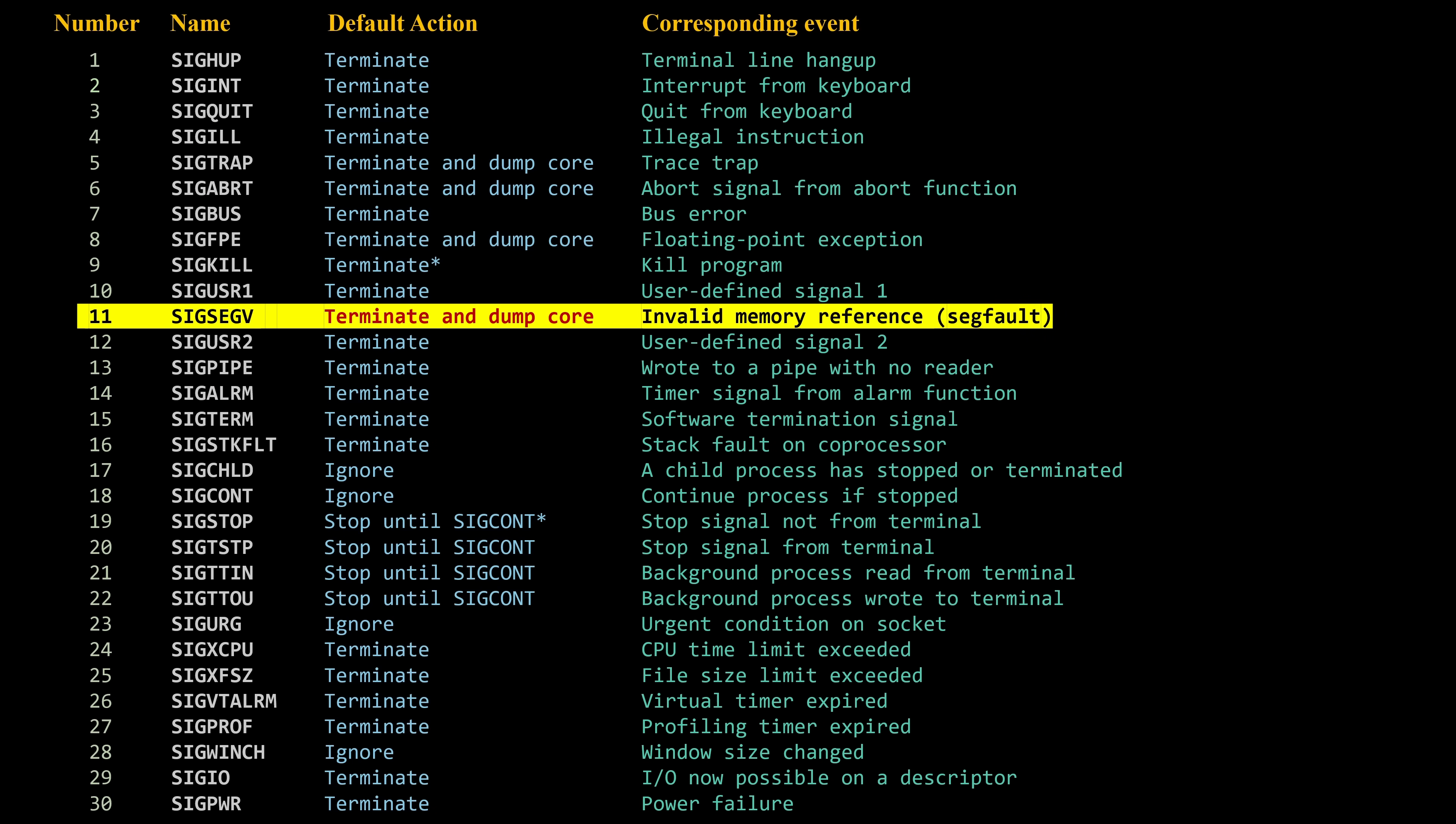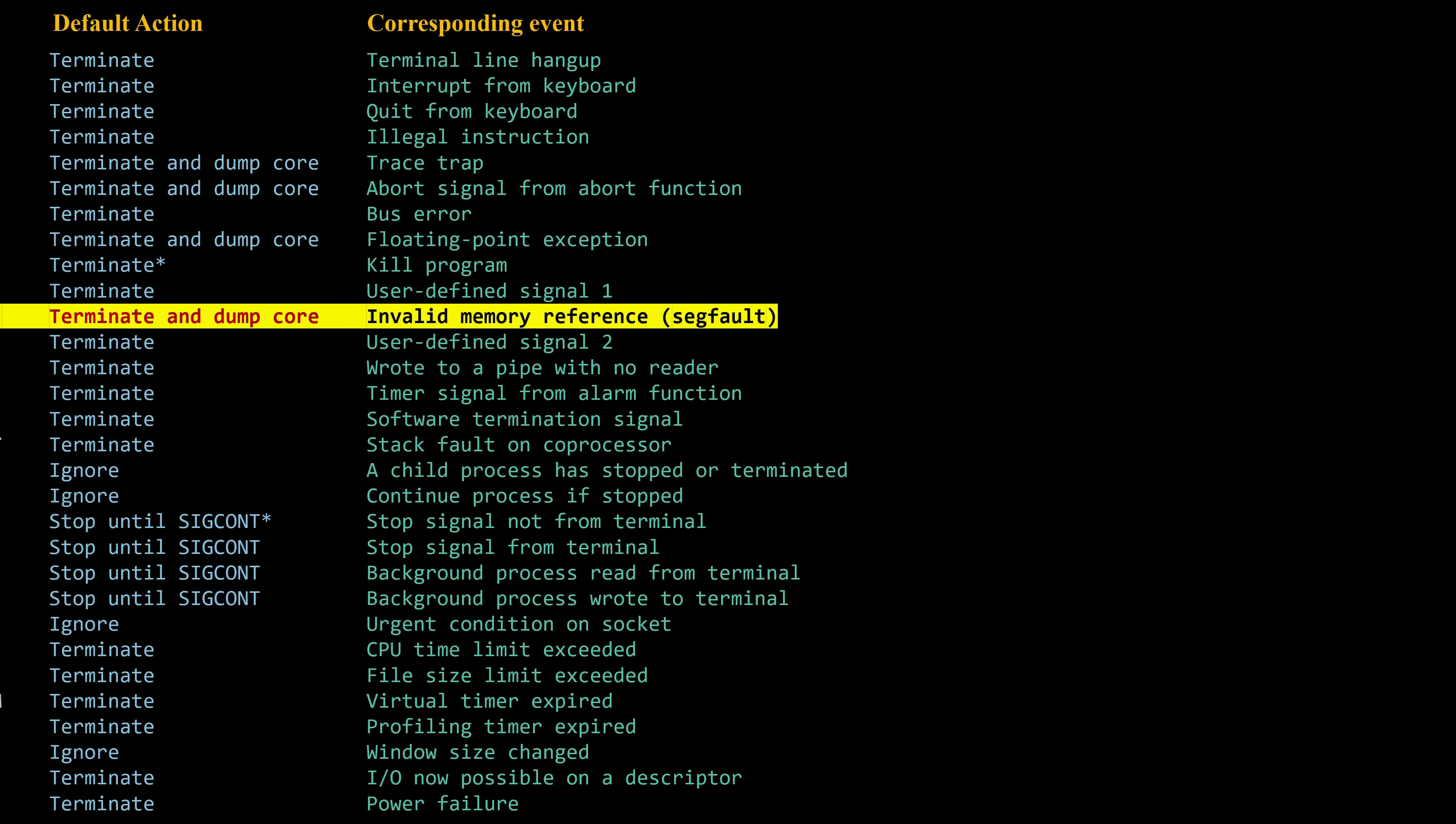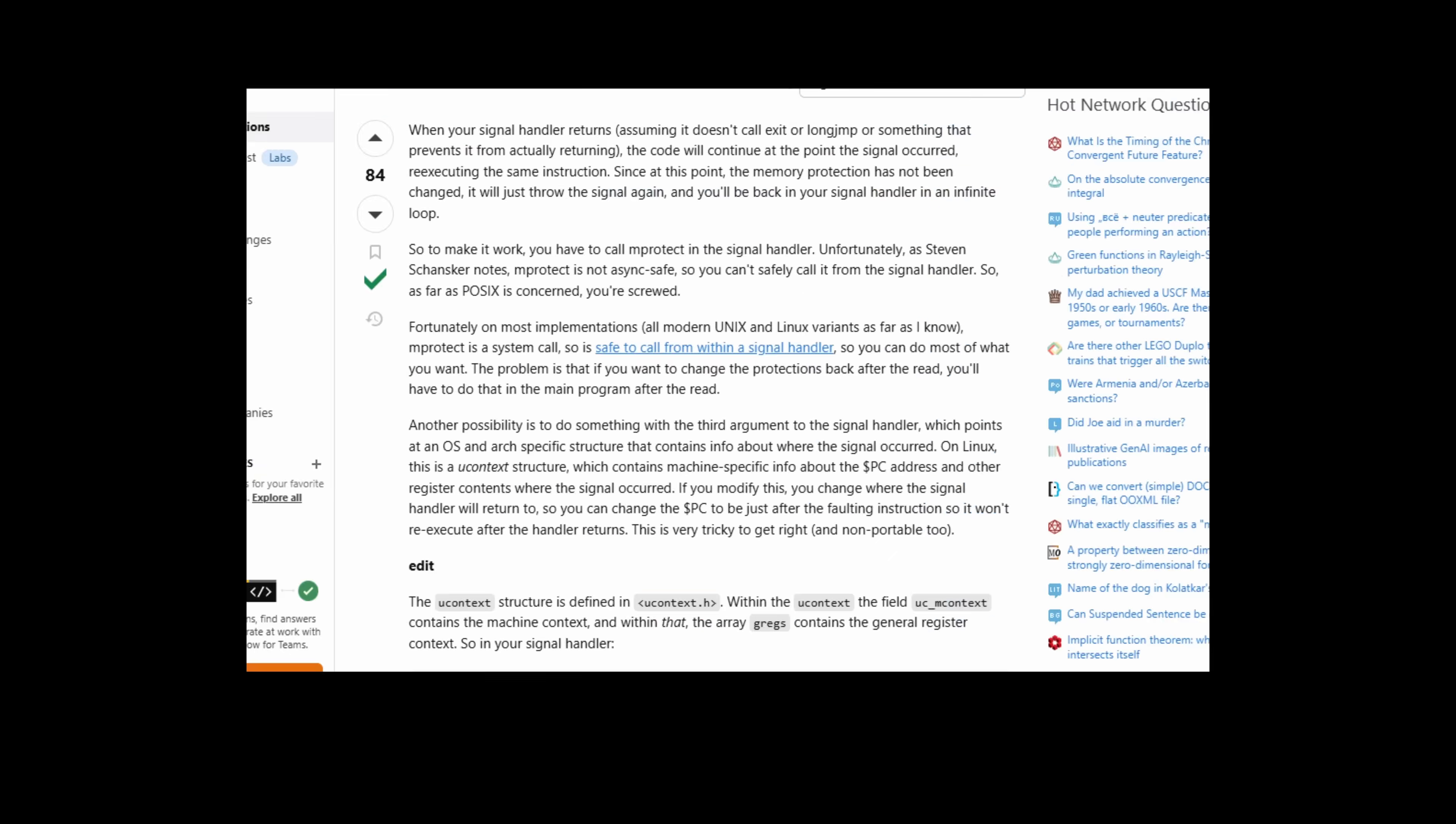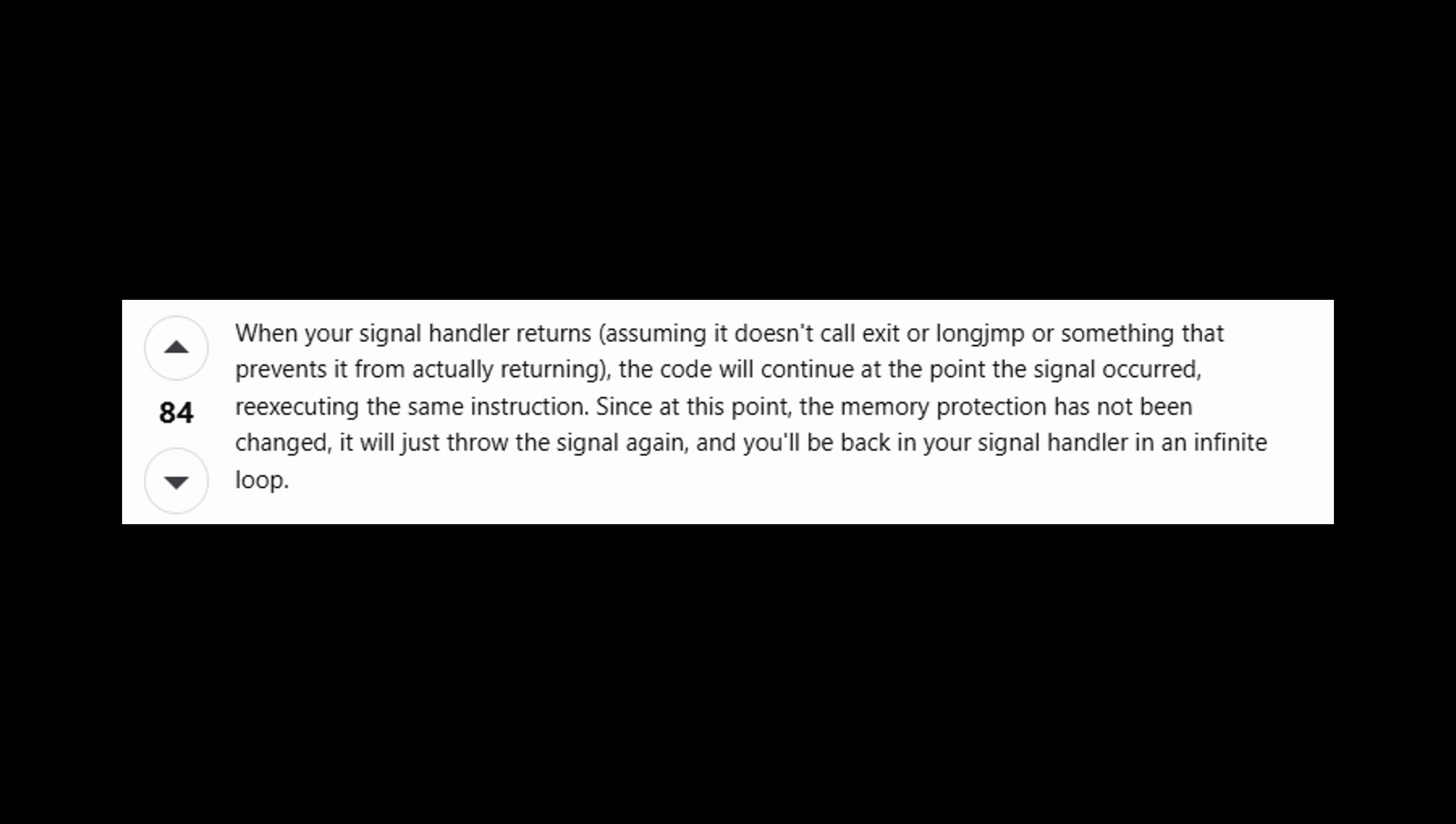Now, some of you might be thinking, wait, sigsegv can be caught, right? So we could install a custom handler to stop our program from being terminated by segmentation faults? Technically, yes. You can install a handler for sigsegv, but there's a good reason it's a bad idea. In fact, here's a great answer I found in this ghost town called Stack Overflow, explaining why this can cause even more problems than it solves.